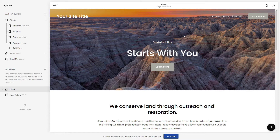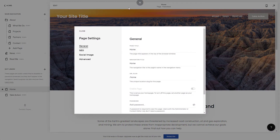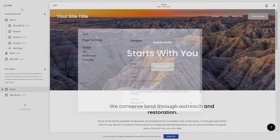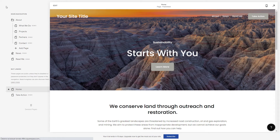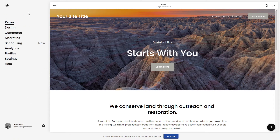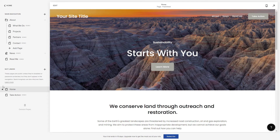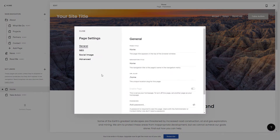Once you have opened your page that you are working on, click here next to the home button. Basically, to get there, go from your main menu through Pages and then click on the Settings beside the home.